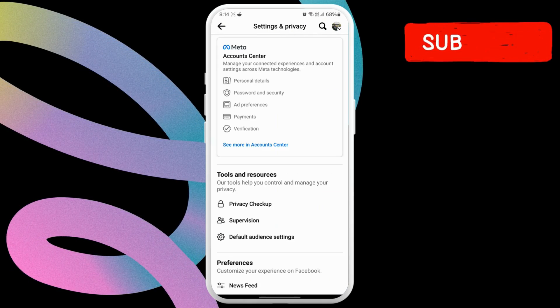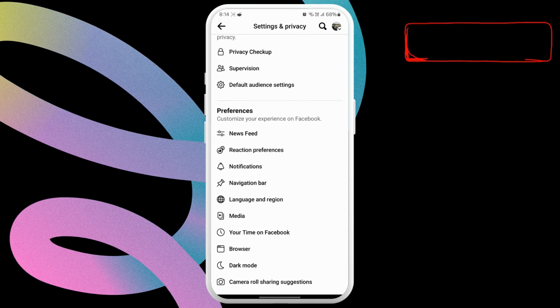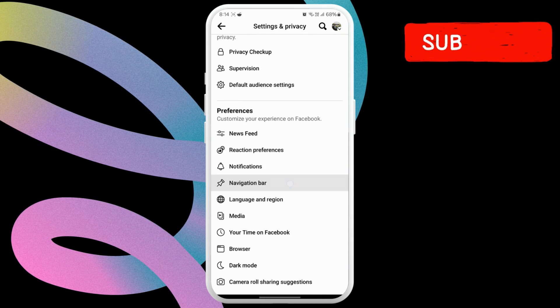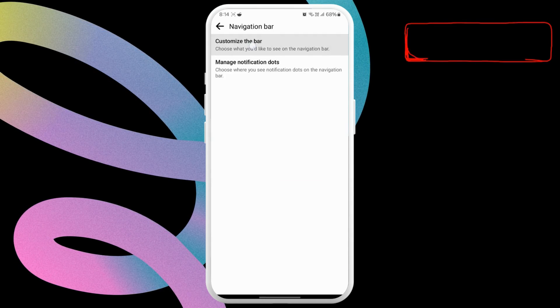In this menu, scroll down to tap navigation bar. Tap customize your navigation bar.